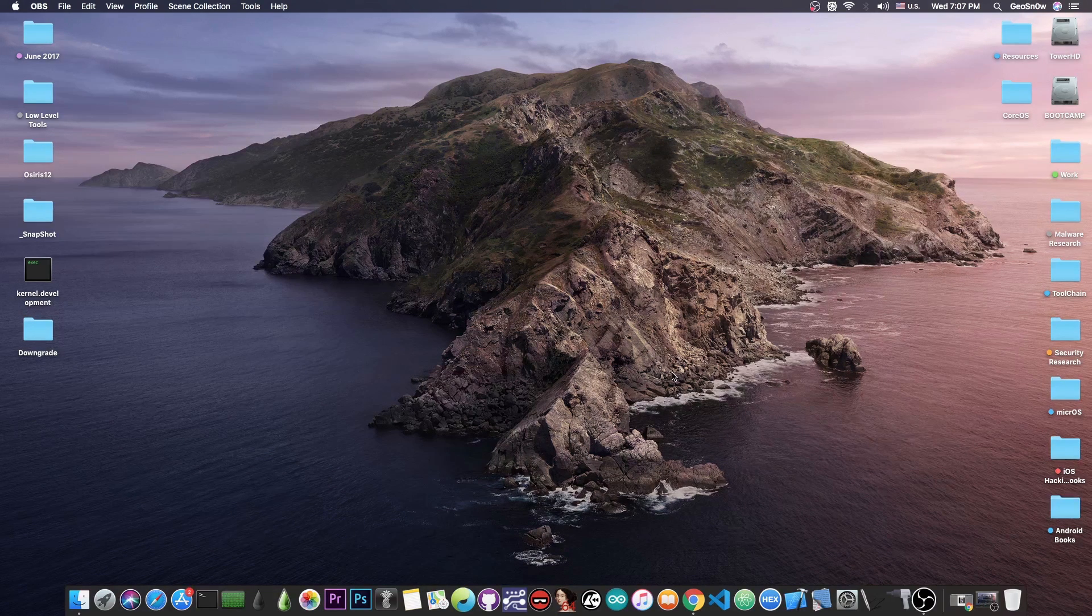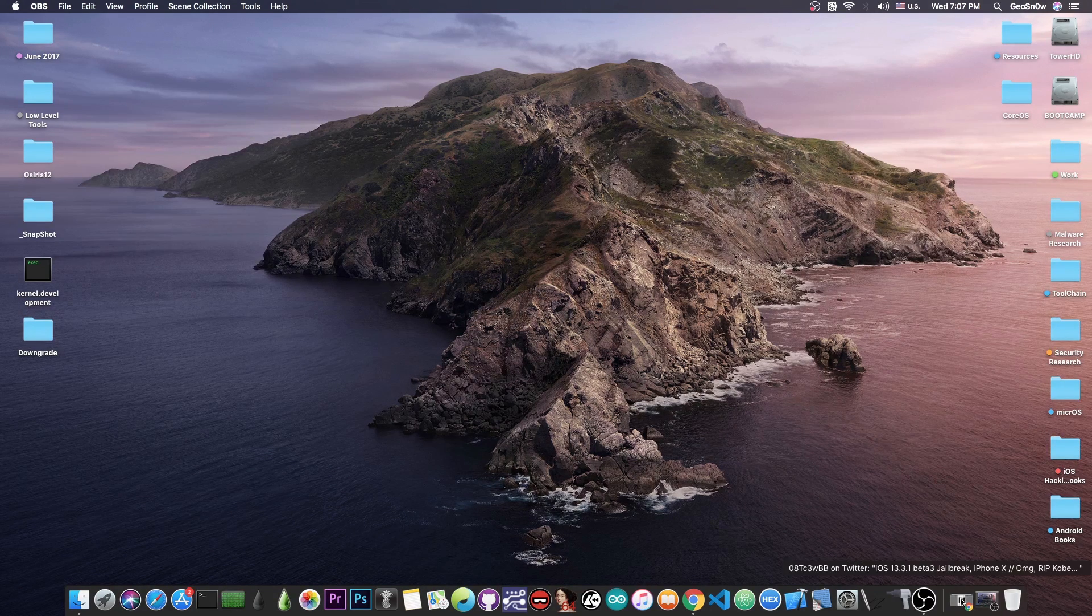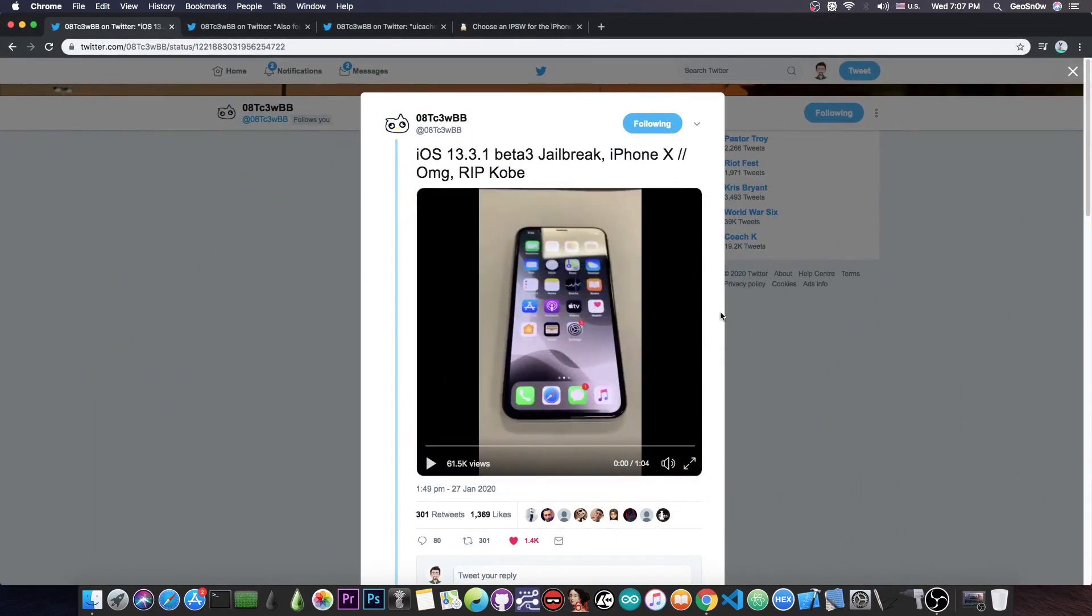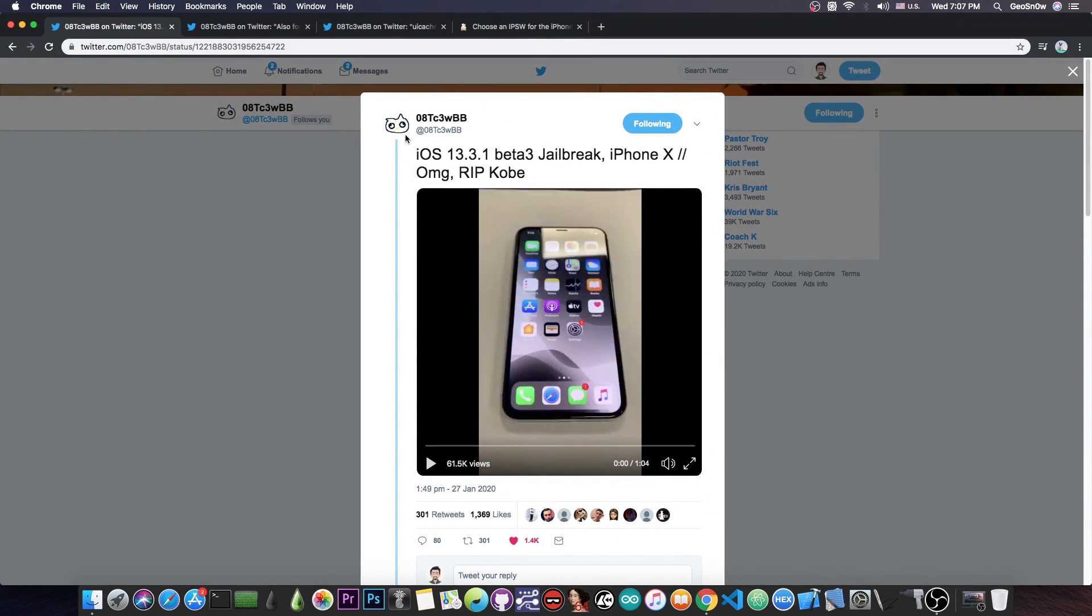A new jailbreak has been achieved with Cydia, and of course it has been demoed by this developer. He posted, quote, iOS 13.3.1 beta 3 jailbreak on iPhone 10, oh my god, rip Kobe.